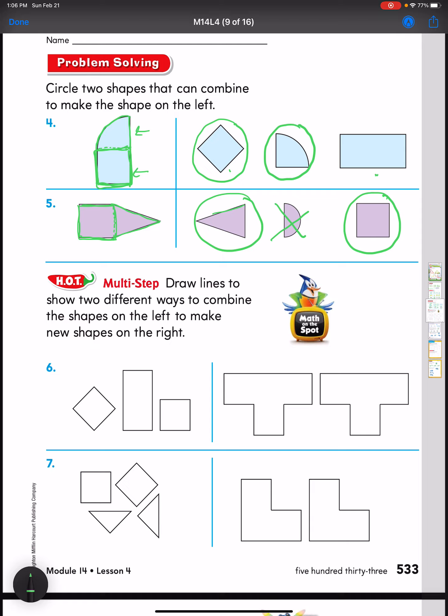This is 'Math on the Spot' — if you haven't watched it, I want you to pause and go watch that video, then come back. It tells us to draw lines to show two different ways to combine the shapes on the left to make a new shape on the right.